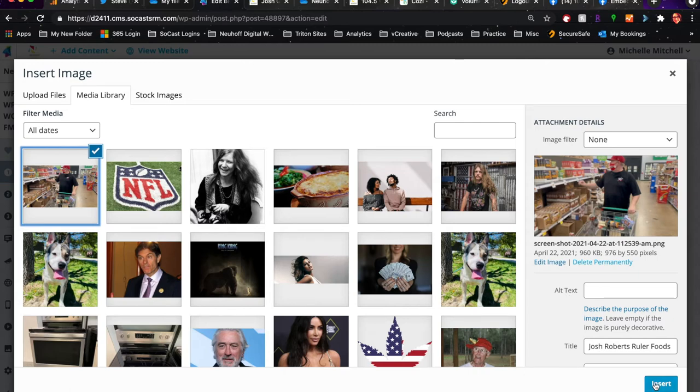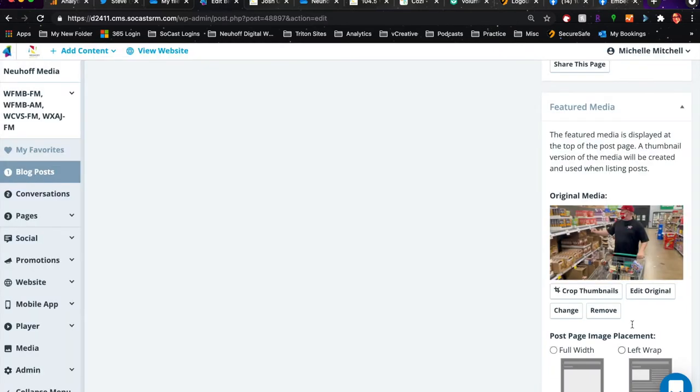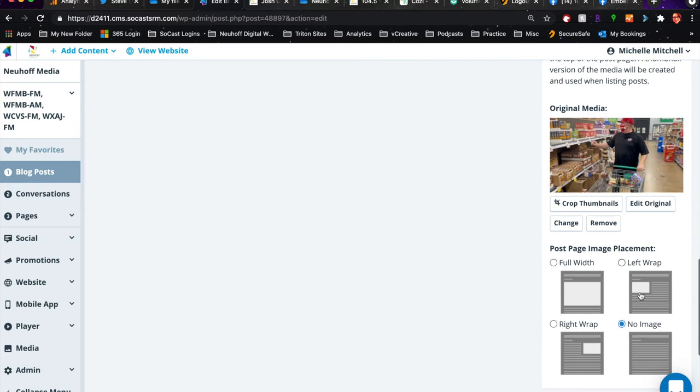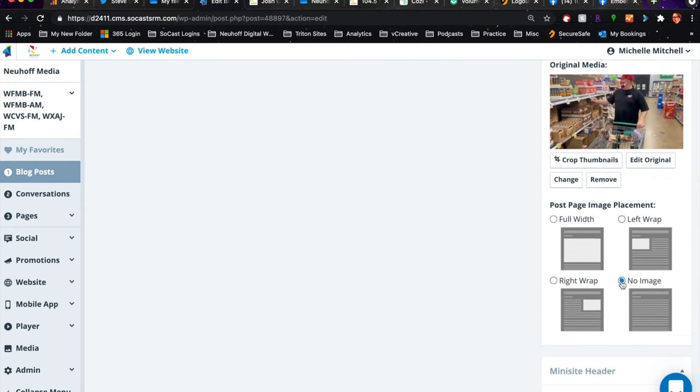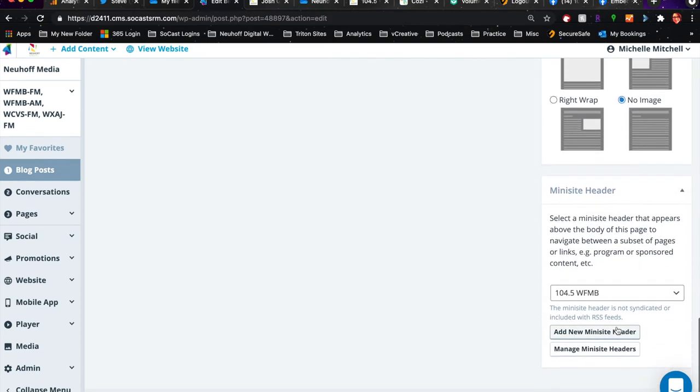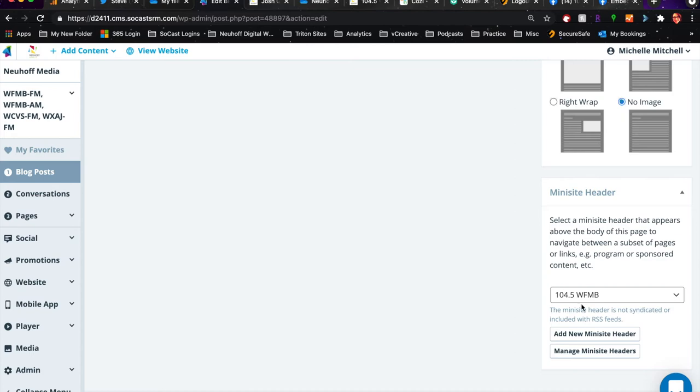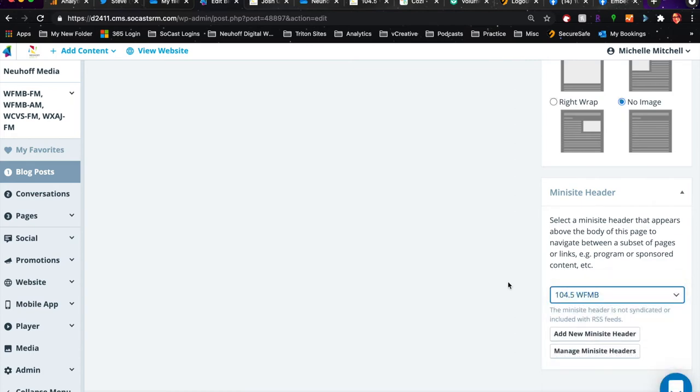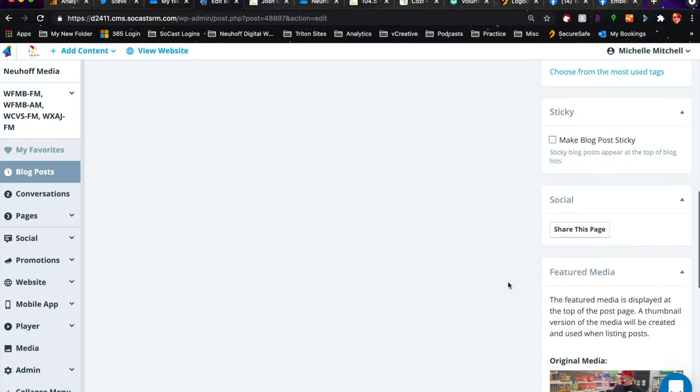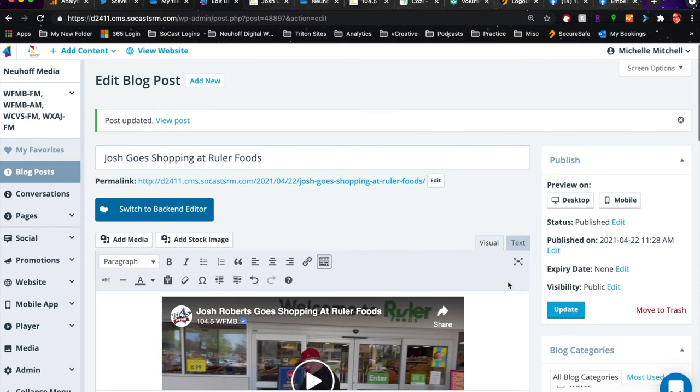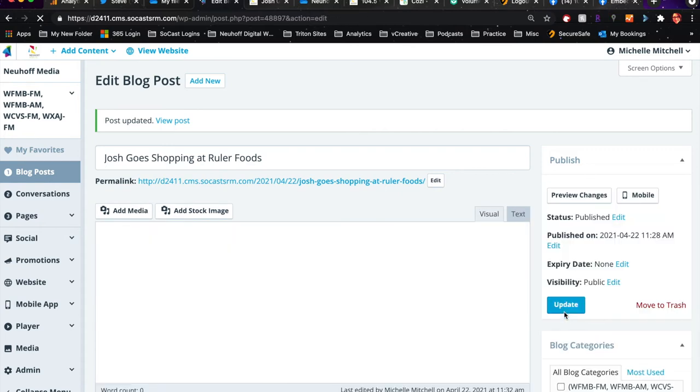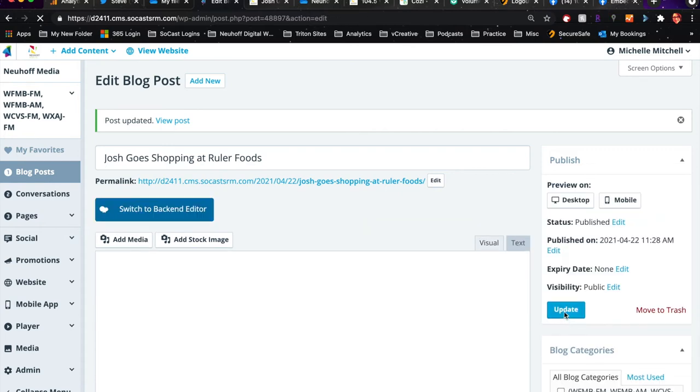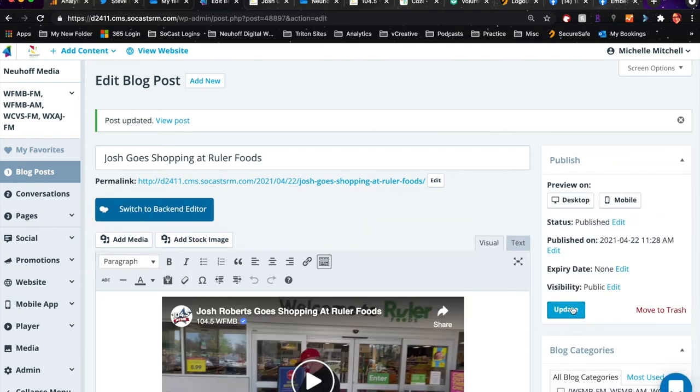Then you hit insert. I set it for no image that way this image doesn't show up on top of the video in the actual post. It's just for social sharing and for the listing in trending. Finally, at the bottom in mini site header, you're going to want to click 104.5 WFMB and then decide when you want it published and click publish.